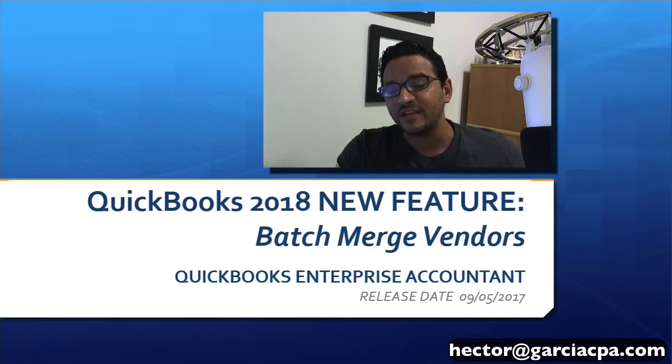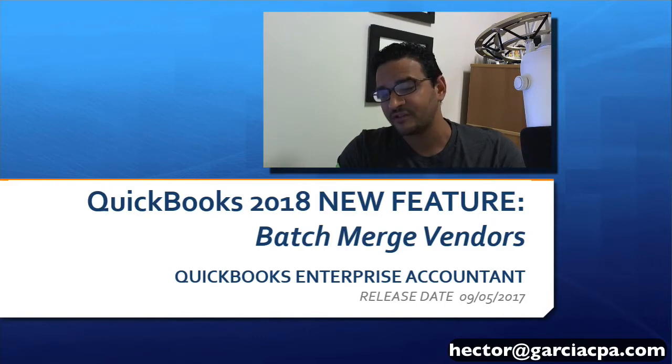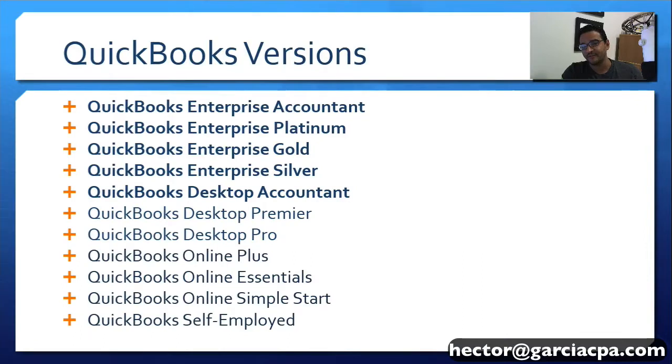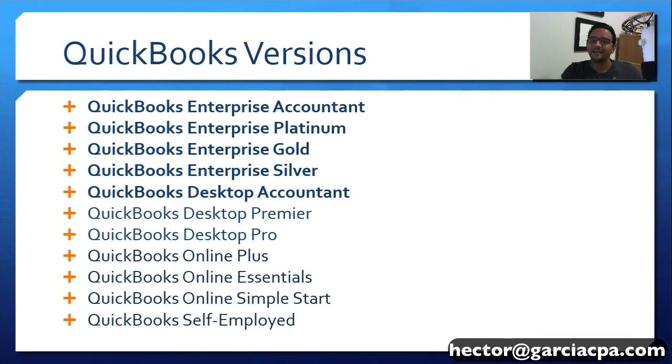Now we're going to be using QuickBooks Enterprise Accountant Edition to showcase this, which is the first version of 2018 that gets released out of all the different versions. But this specific feature, Batch Merge Vendors, is going to work in all Enterprise editions of QuickBooks and the Desktop Accountant Edition of QuickBooks.